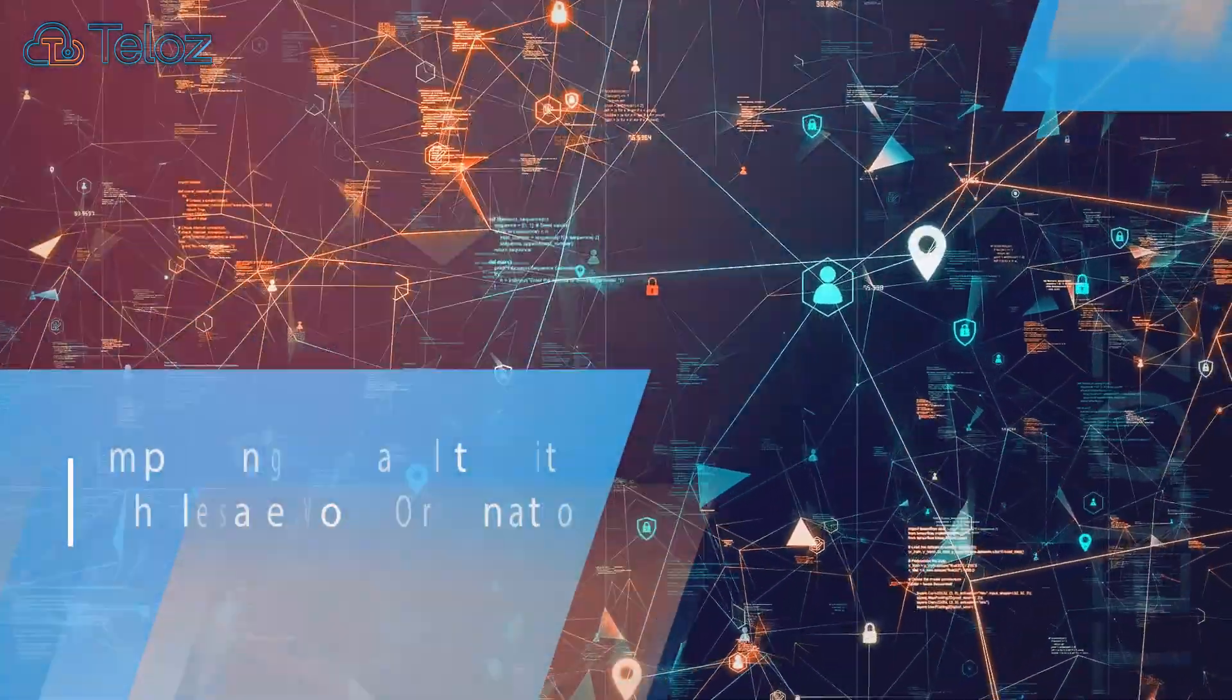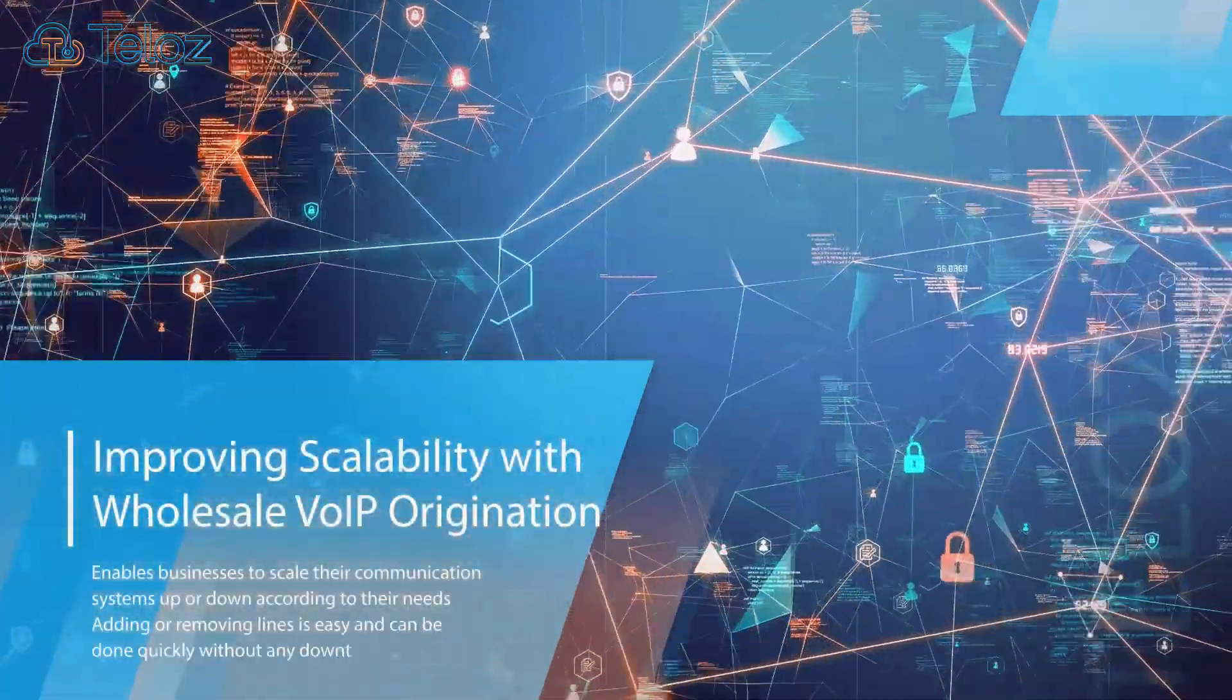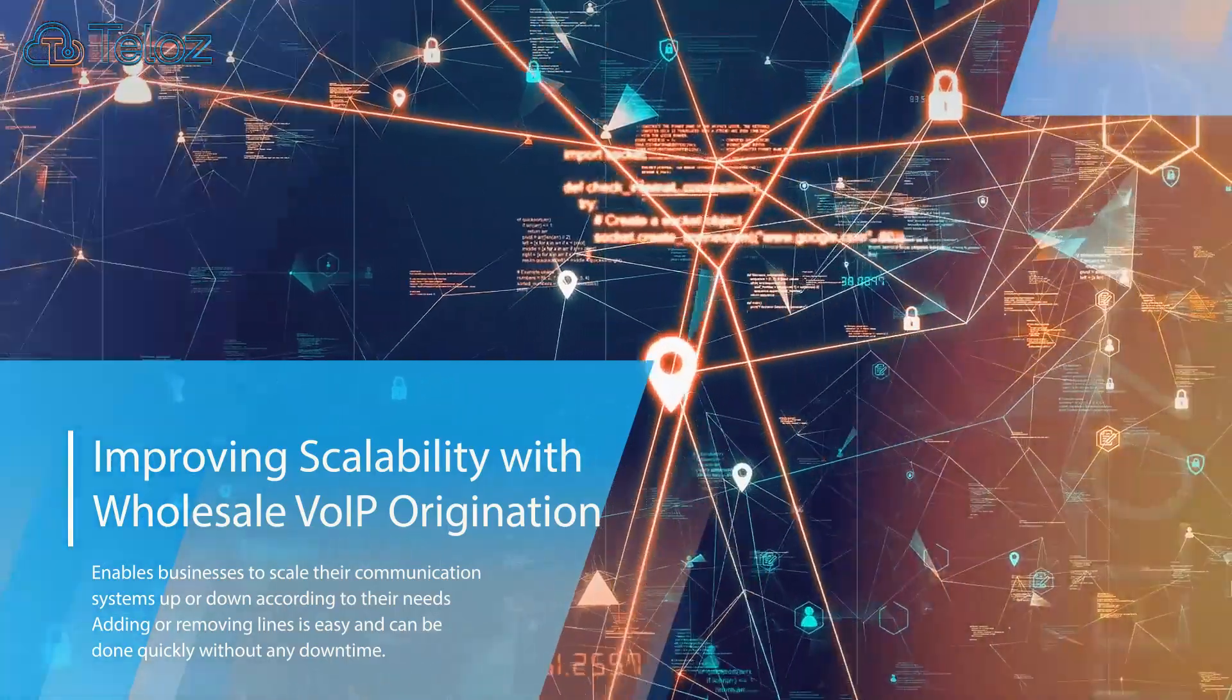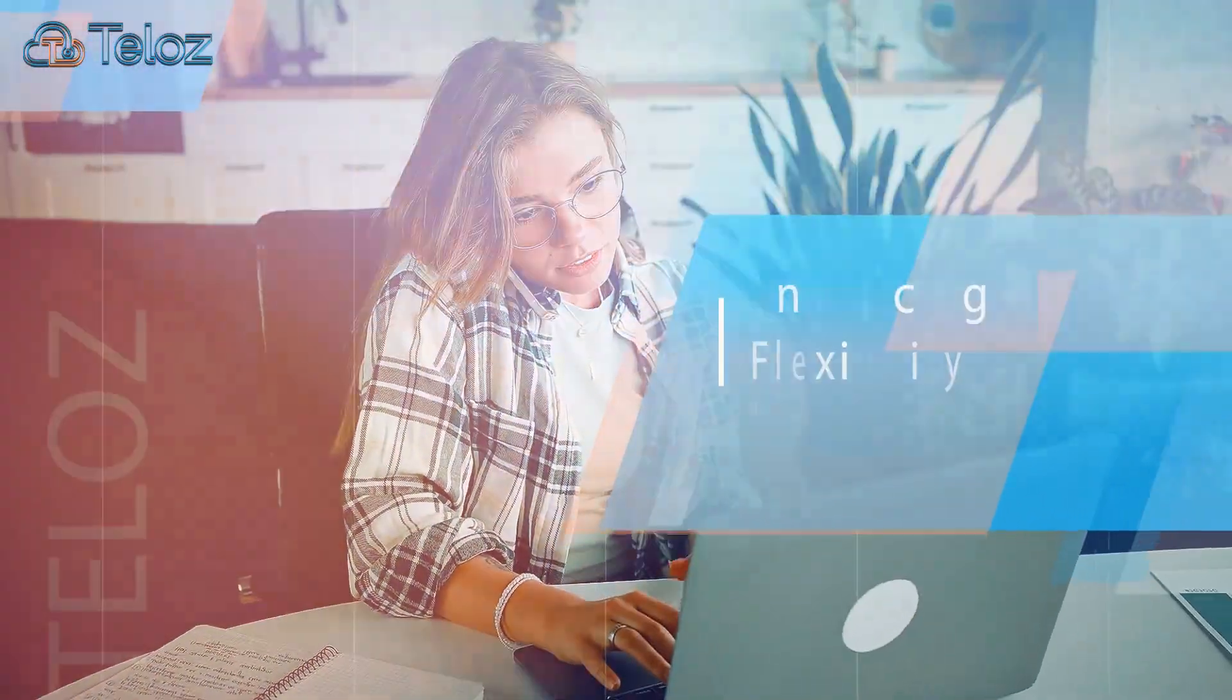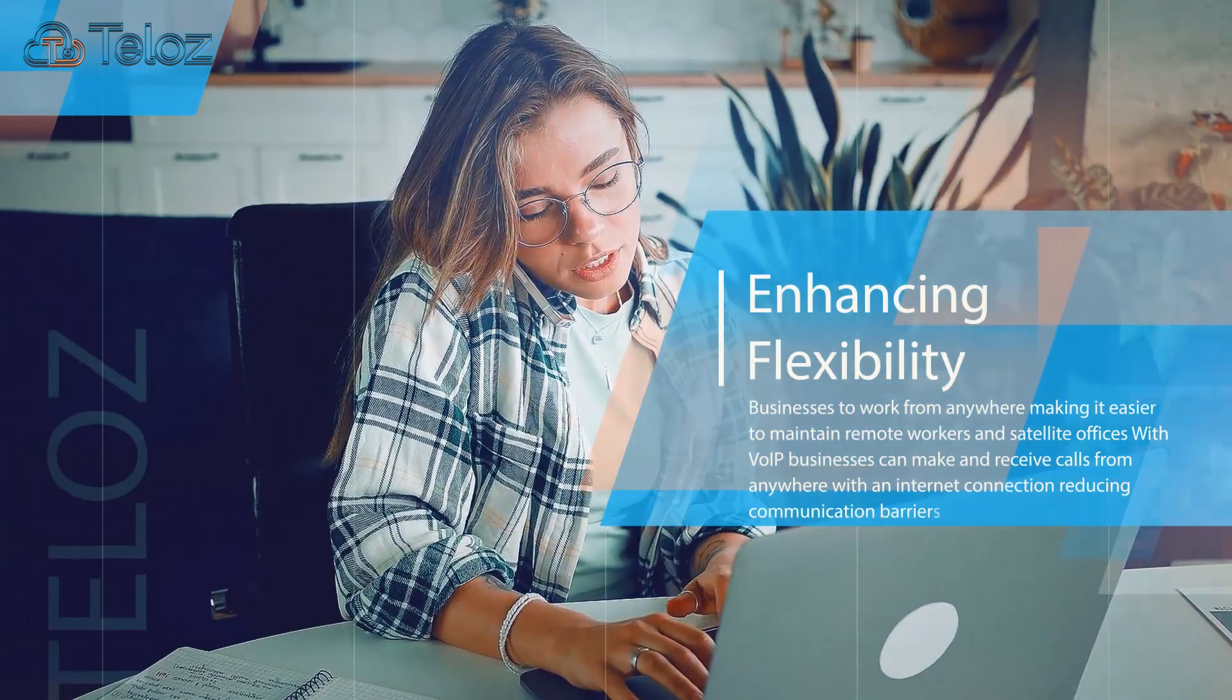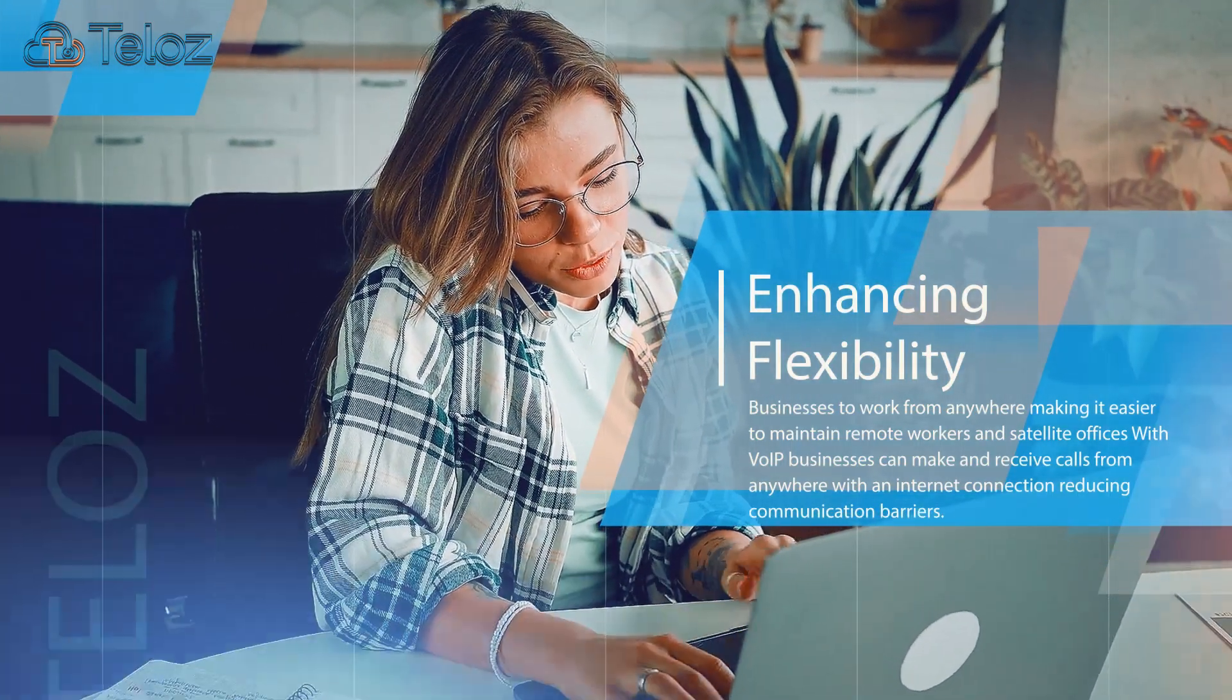Wholesale VoIP Origination enables businesses to scale their communication systems up or down according to their needs. It allows businesses to work from anywhere, making it easier to maintain remote workers and satellite offices.